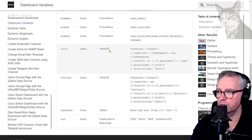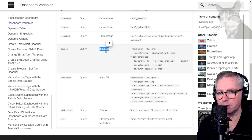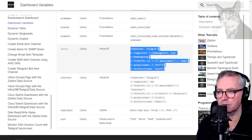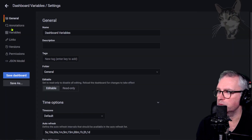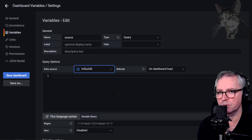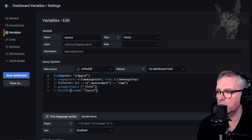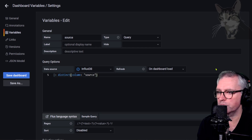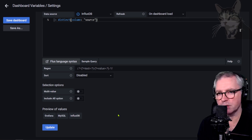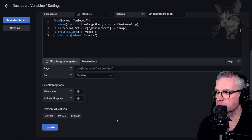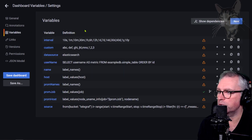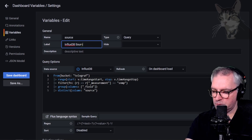Now InfluxDB queries — this is InfluxDB version 2, which is more complicated than version 1. Creating a new Query variable called 'source', using the InfluxDB data source. The query looks at the telegraph bucket with SNMP measurements, returning grafana, mysql, and influxdb — the servers where SNMP daemons are configured. Update and rename to 'influxdb_source' for clarity.